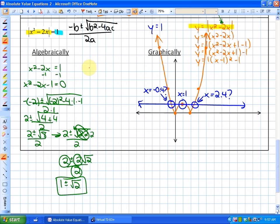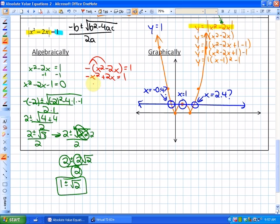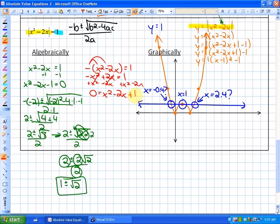Next, I'll solve for the negative case: the opposite of x squared minus 2x equals 1. Distributing gives negative x squared plus 2x equals 1. Moving everything to the right-hand side: 0 equals x squared minus 2x plus 1. This is factorable — it's a perfect square trinomial — giving (x minus 1)(x minus 1) equals 0, so x equals 1.